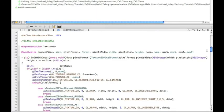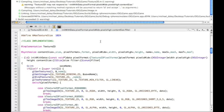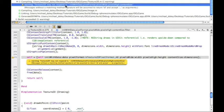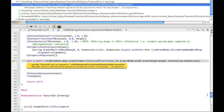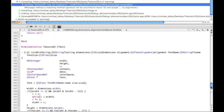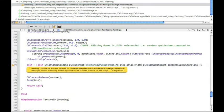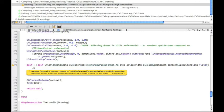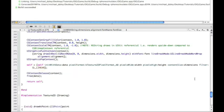Going up to the initWithData method signature, we add GL enum filter to the end. Saving and building, we get one warning: 'may not respond.' That's inside initWithString, so for that method I'll just hard-code GL_LINEAR since we're not really using string-based textures right now. Saving and building again clears all the errors.